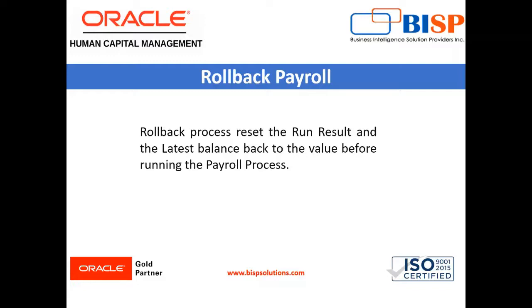So let's move on to the application where we see the rollback process.